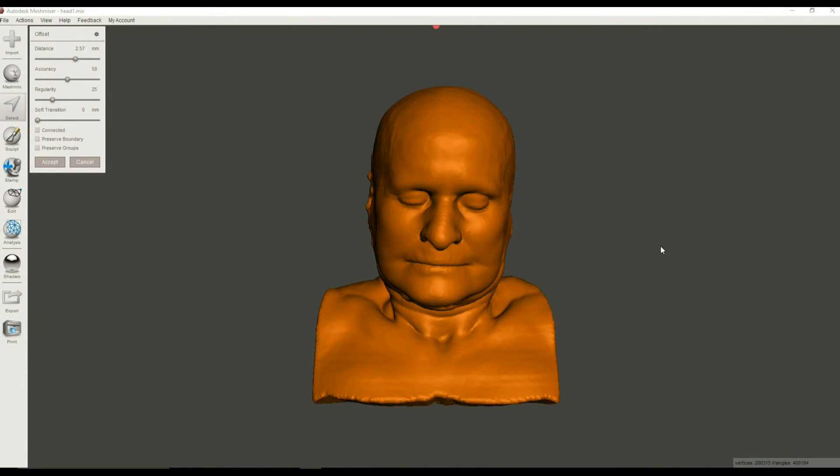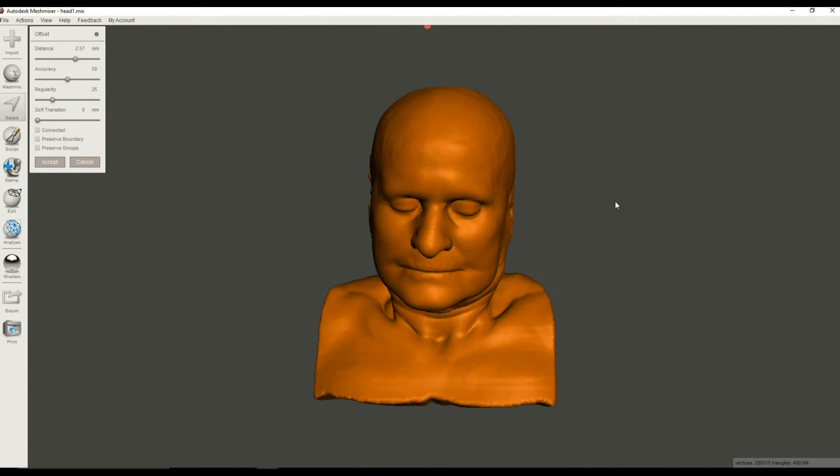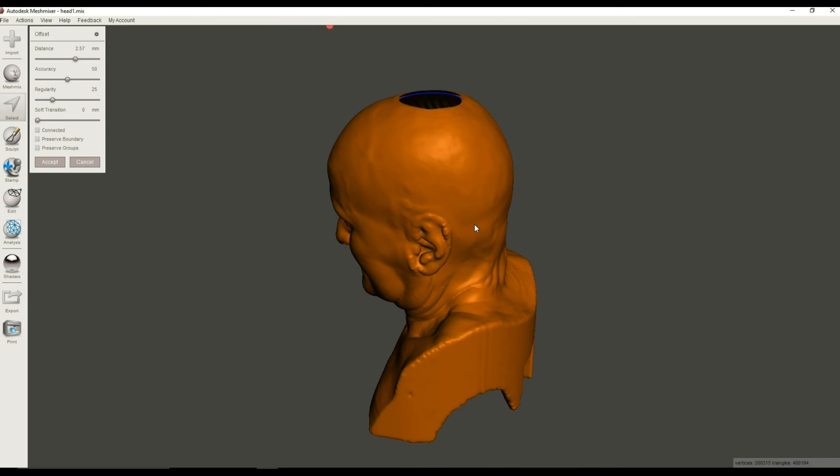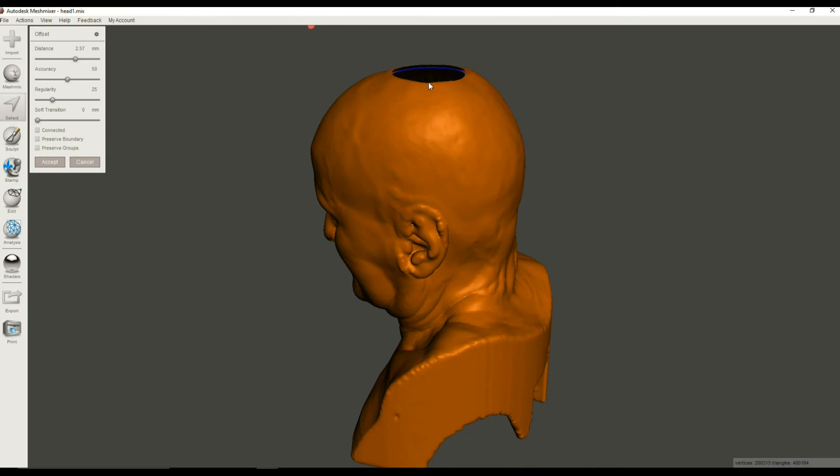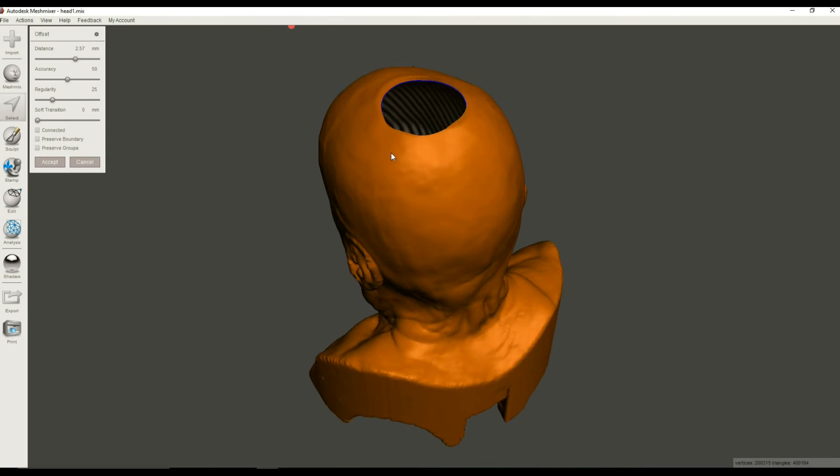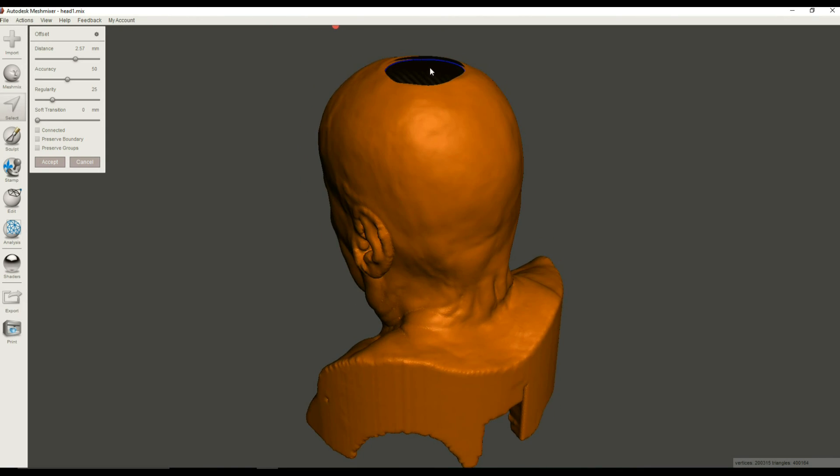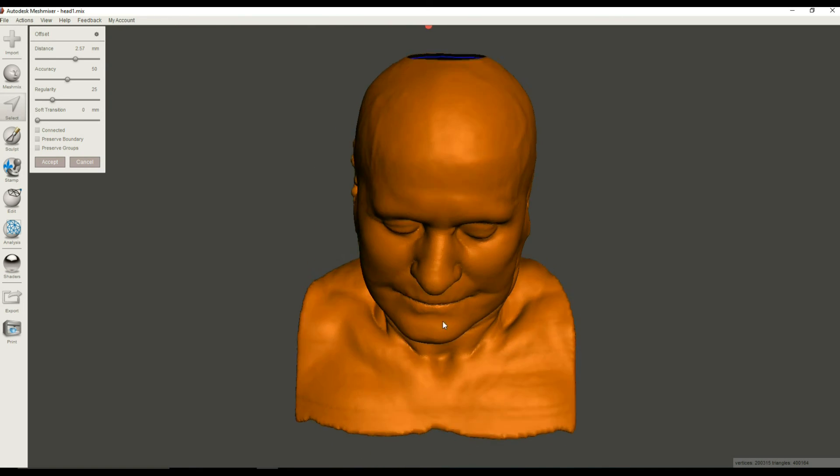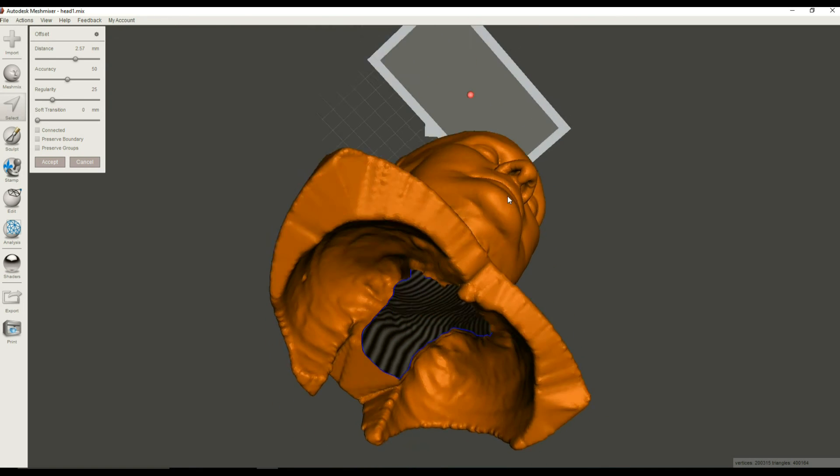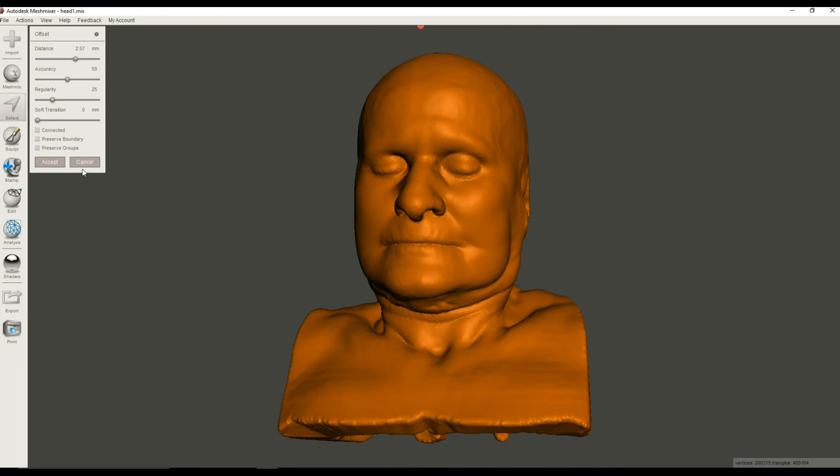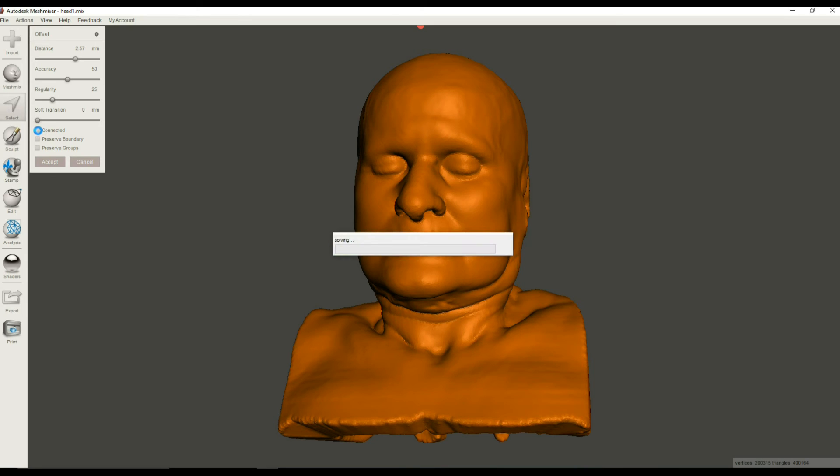Okay, here we are. We're back again and the operation has completed, and you can see that we have two shells. We have kind of an outer shell and an inner shell, and right now they're not connected. They're sort of one inside the other. And that's because on the Offset menu we need to make sure that we have this Connected checked.